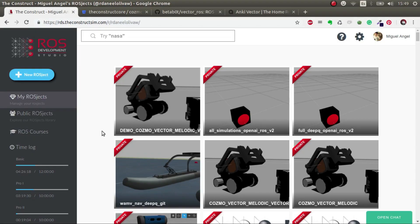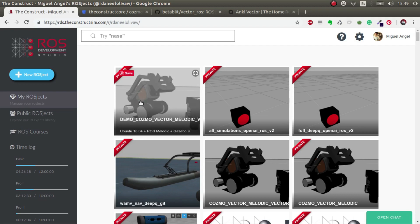So for those two reasons, to the workbench! So now what we are going to do is execute the Vector Cosmos simulation in ROS Development Studio, and everything that I show you here you will be able to do it in your own local computer exactly the same way, just that in ROS Development Studio you have it already done for you.